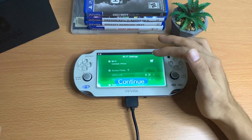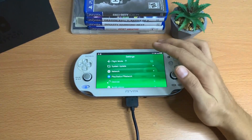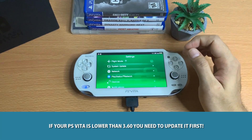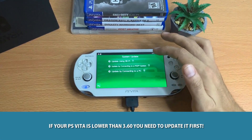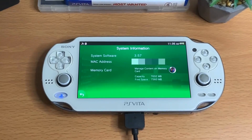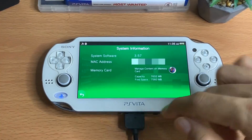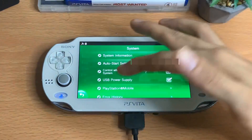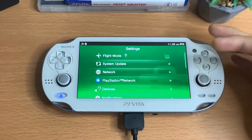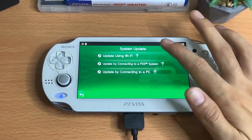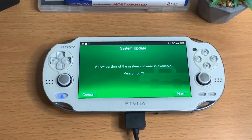If you guys have bought a Vita that comes with a firmware lower than 3.60, the first thing you need to do is update your PlayStation Vita to the latest firmware, which is 3.73. As you can see, my system software is 3.57 — I never updated my PlayStation Vita. So right now, I want you guys to update your PlayStation Vita first before you can install HENkaku.